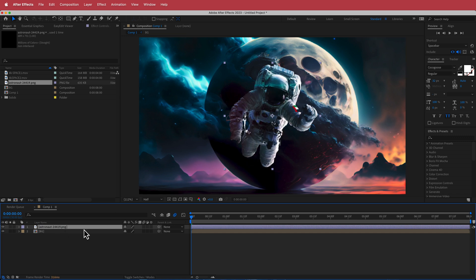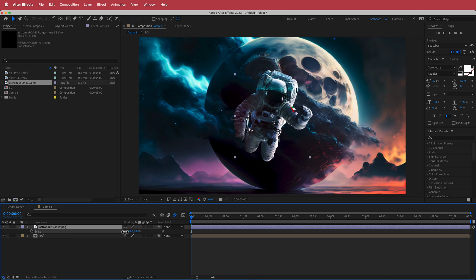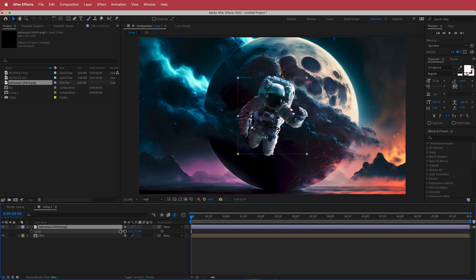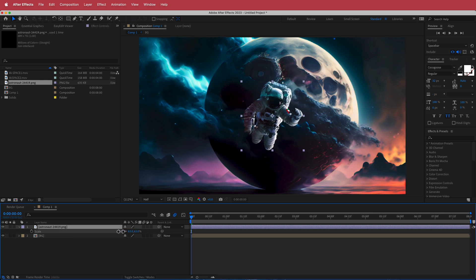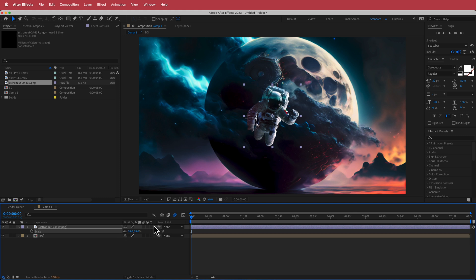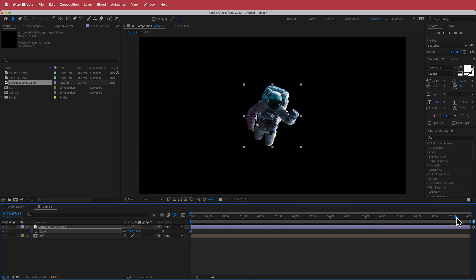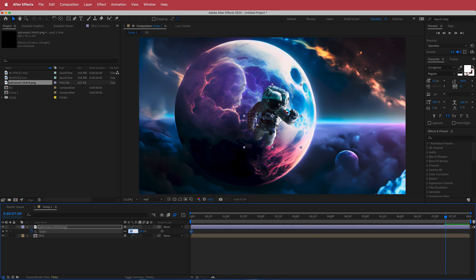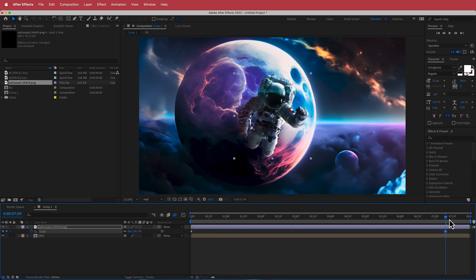First I'm going to scale him down slightly, then create a scale animation. Hit the stopwatch, move to the end of the composition, and bring it back up to about 80 percent.